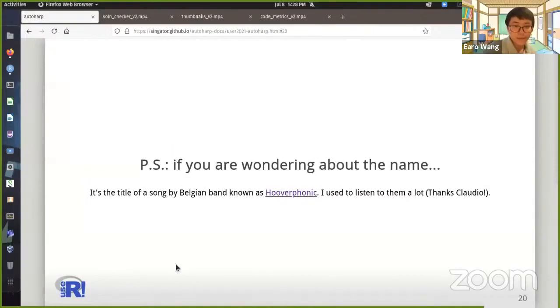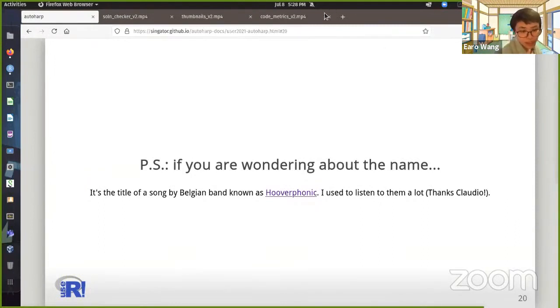Thank you, Vic, for such an interesting talk and interesting package. One question: does static code analysis work when students use tidyverse functions like purrr instead of a for loop? Yes — it looks for functions with a particular name. You give it a regular expression, so it looks for function calls with that precise name in the package namespace. Sometimes there are different packages with the same name, so you have to be careful and aware of that.